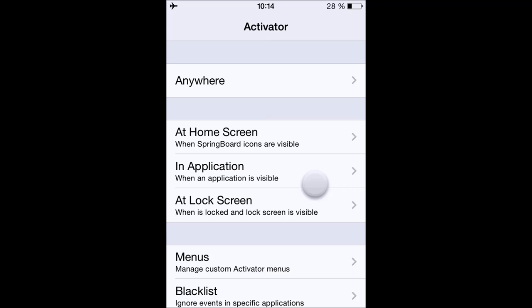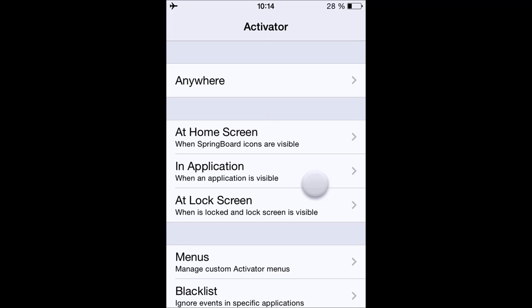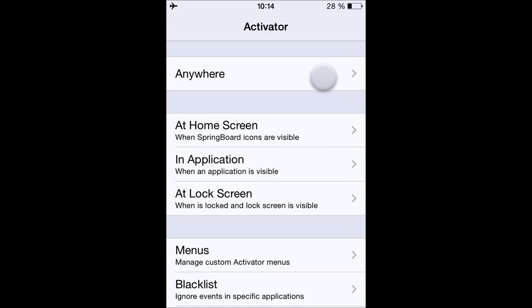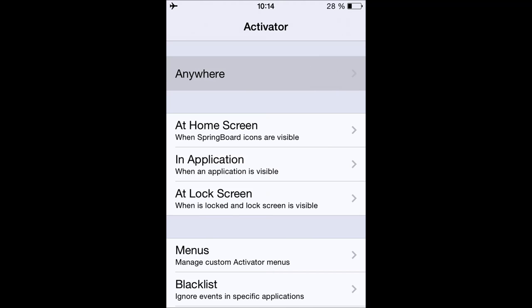Let's look at the first four panels — that's where you choose when you want the shortcut to occur: Anywhere, At the Home Screen, In an Application, or At the Lock Screen. I'm just going to choose Anywhere.